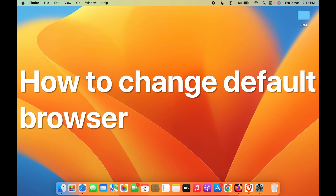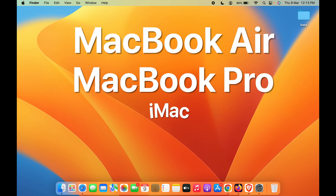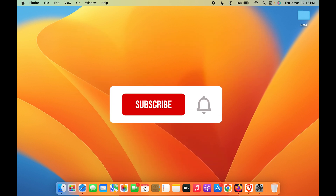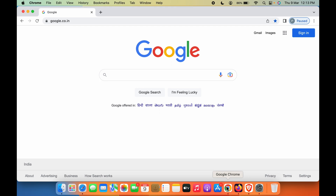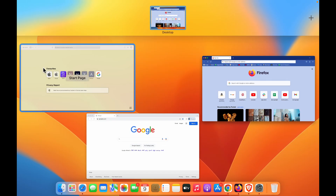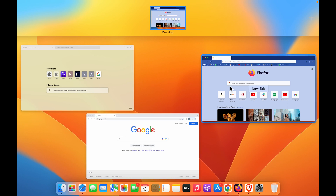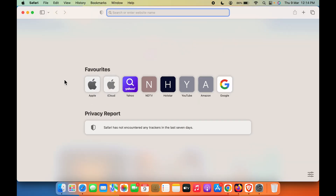How to change the default browser on Mac. Whether you're using a MacBook Air, MacBook Pro, or iMac, the steps are the same. If you are using multiple browsers and want to select a particular one as your default browser, the steps are really very simple. Currently, Brave browser is my default browser.